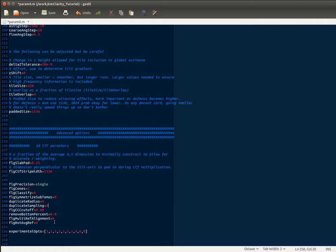The multi-reference alignment is something we're not going to cover now, but if you wanted to turn that on, you'd do that here. And of course, you need to use classification in order to make that happen. And this parameter is also related to the multi-reference alignment.